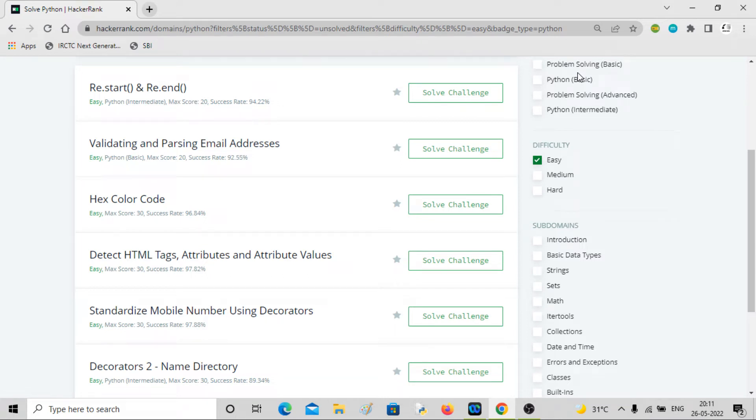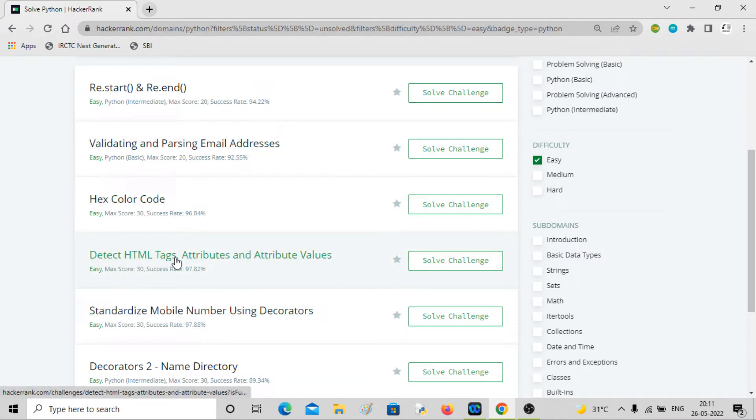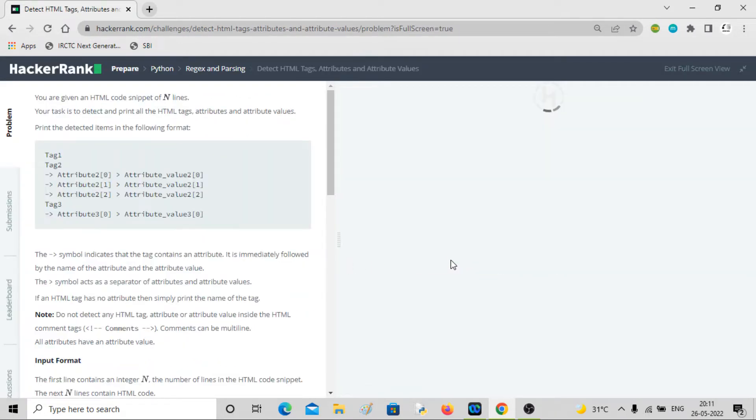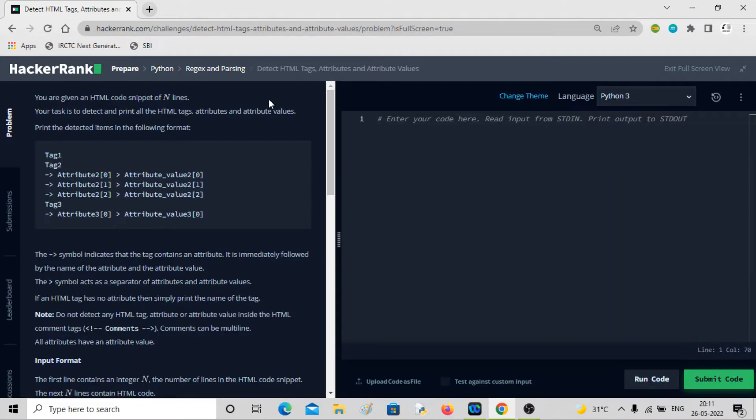Hey guys, welcome back to the channel. In this video, we'll be solving this problem called detect HTML tags, attributes and attribute values. Let's go through this. This is similar to what we have done in the first one.